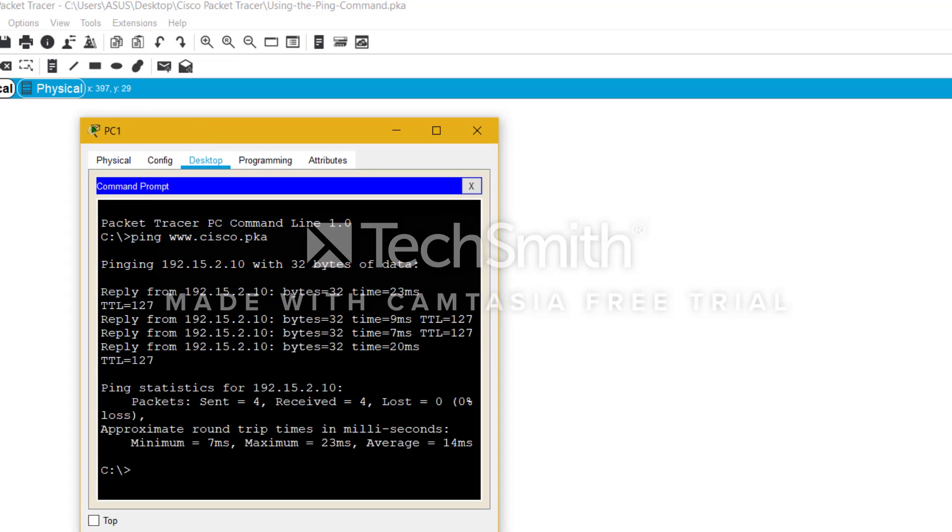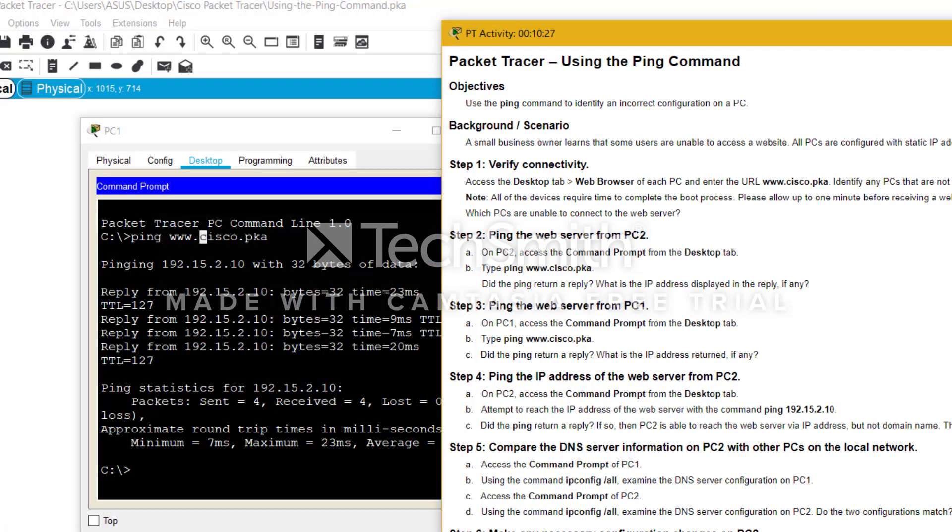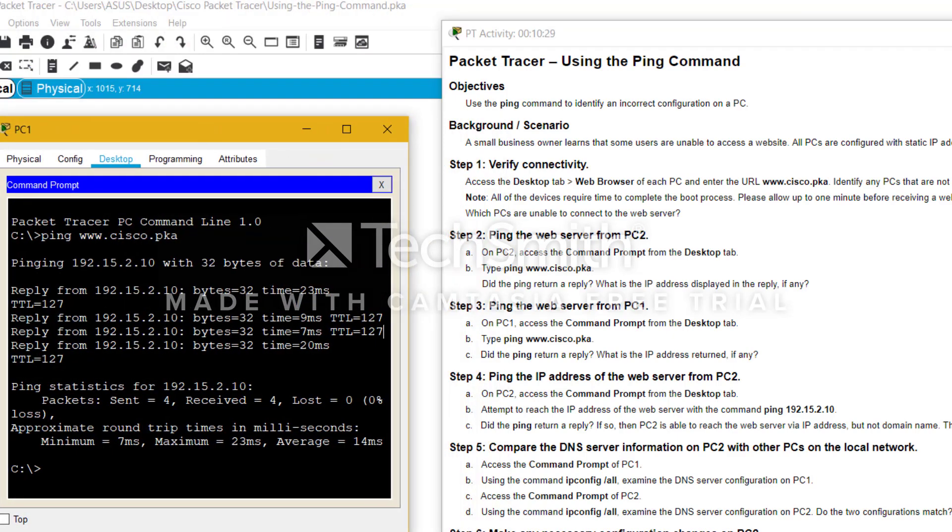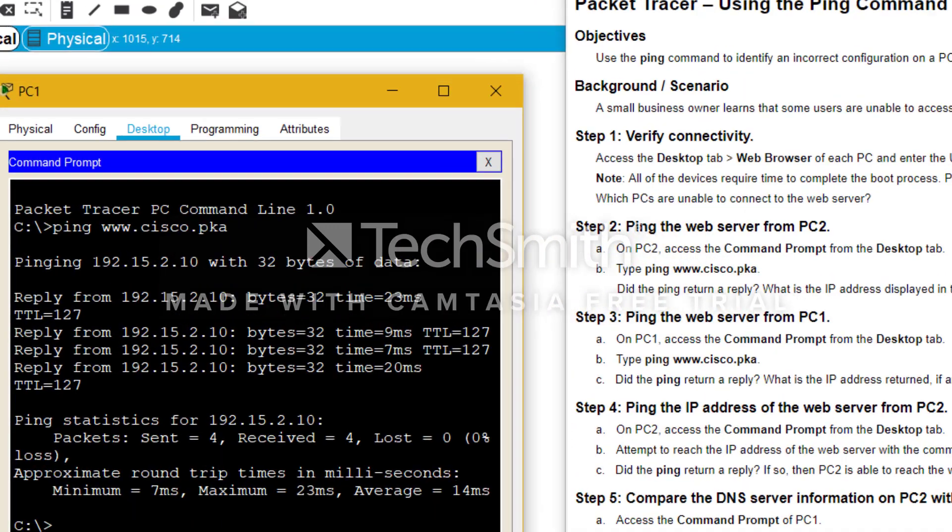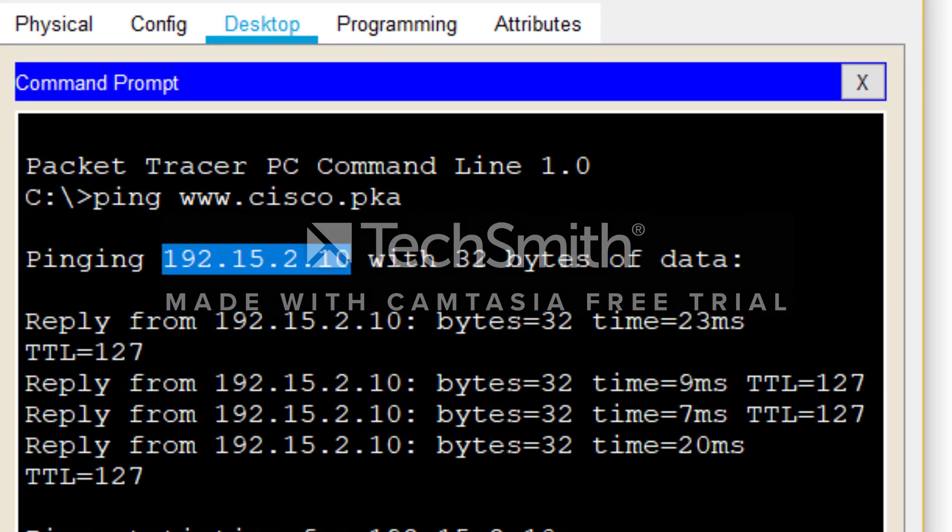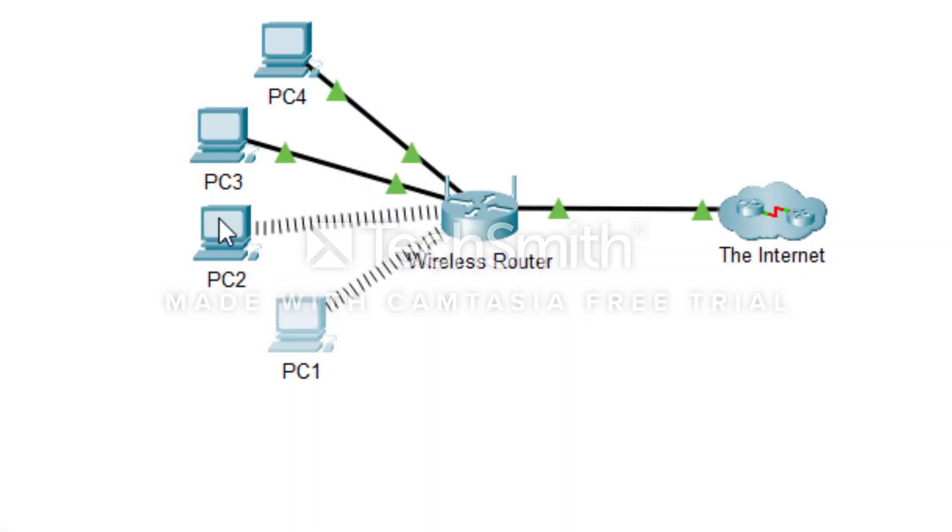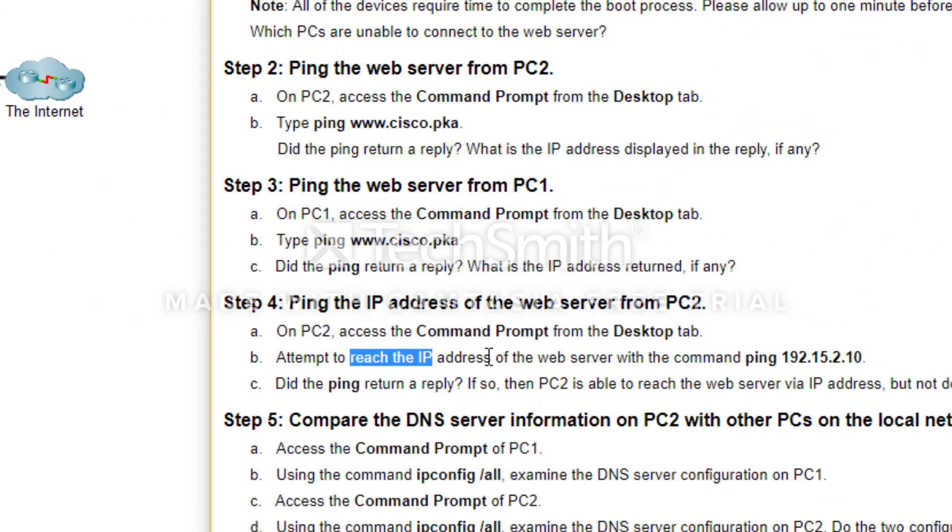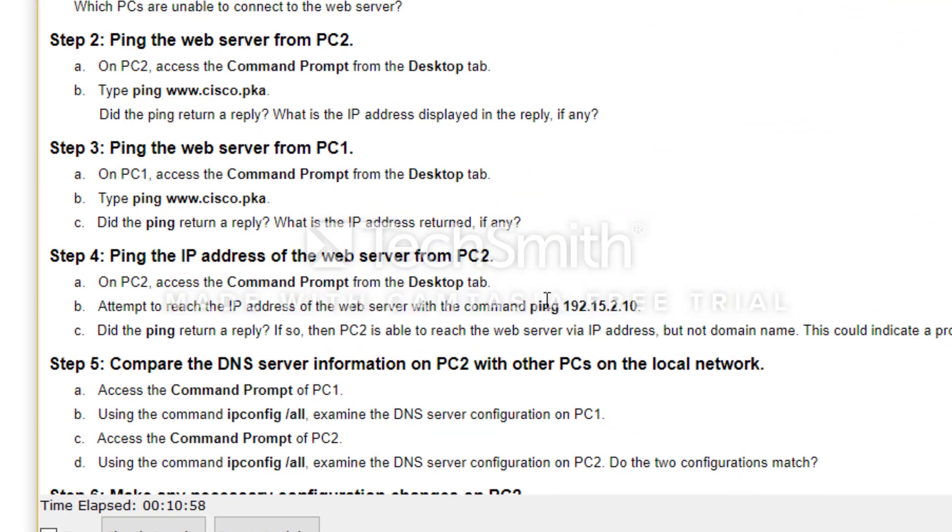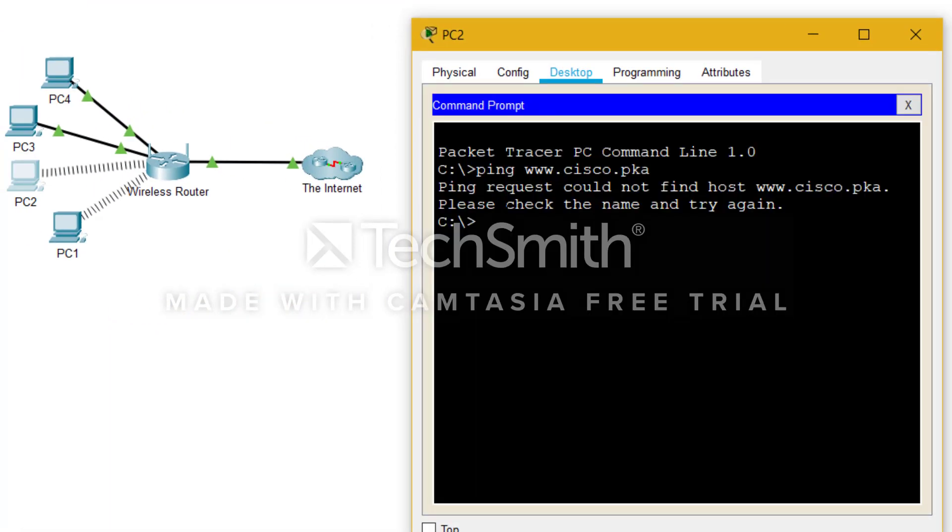And which means it is working, the domain name is working. And now what we need to do is note the IP address of this domain name, which is 192.15.2.10. What is the IP address returned, if any? So yes, it is being returned right, and this is the IP address. Just copy it, also close this. In the next, PC2, we have to access the command prompt and attempt to reach the web address or the web server with the command.